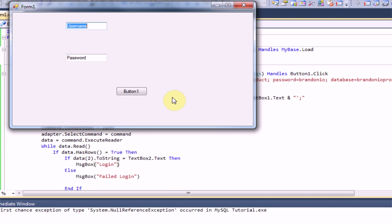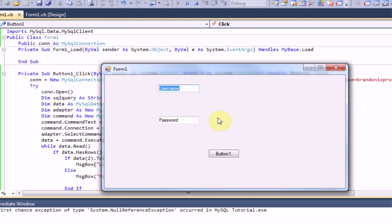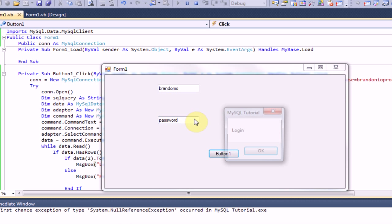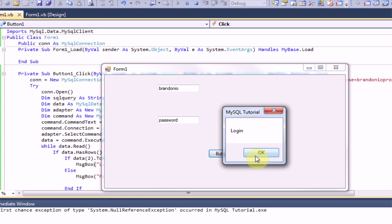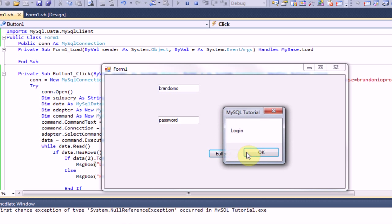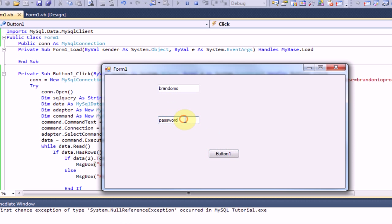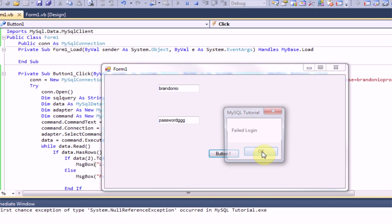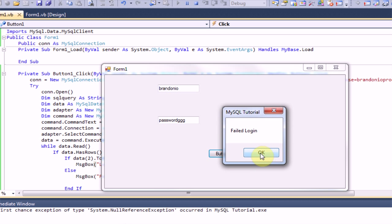And username, I'm going to type in brandonio. Password, I'm going to type in password. And then press button one. And then it will take a little while to load because it's connecting to servers. But other than that, we have logged in successfully. Now if we type in a different password, like password gg, it says failed login because we typed in the incorrect password.